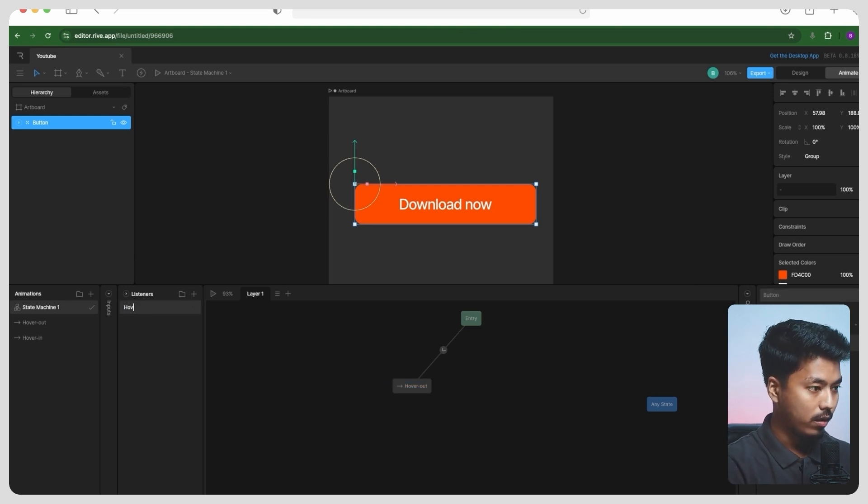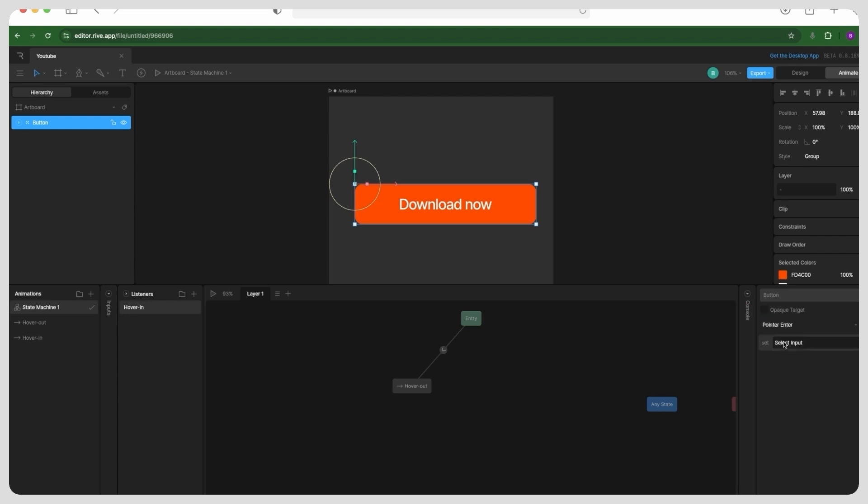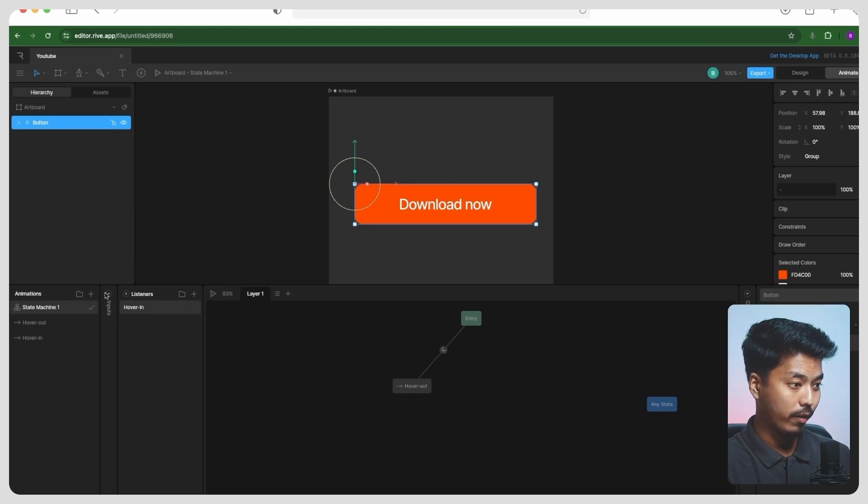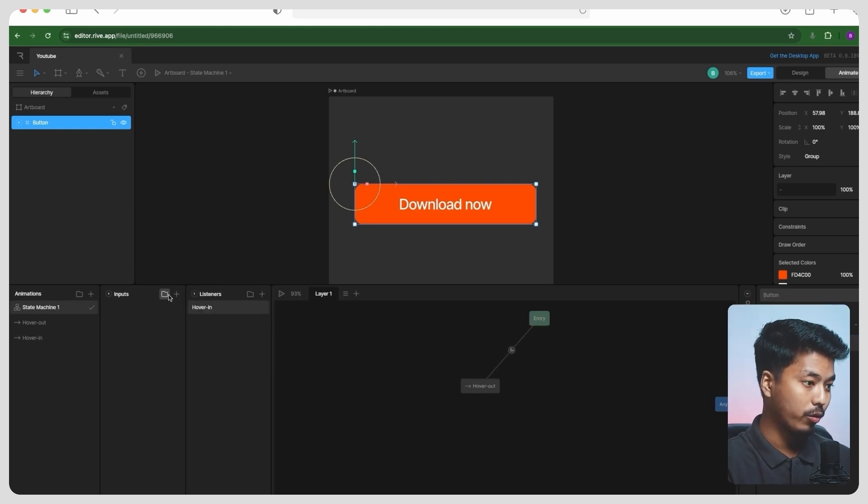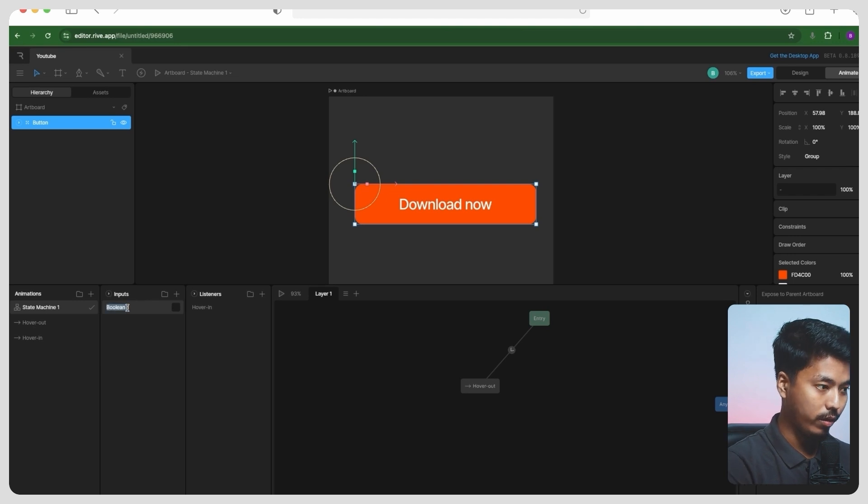So to create a listener, let's just go ahead and create hover in where I want to trigger at pointer enter. Yeah, before that, we have to create one input, which is basically just create one boolean whose value is going to be hover boolean.